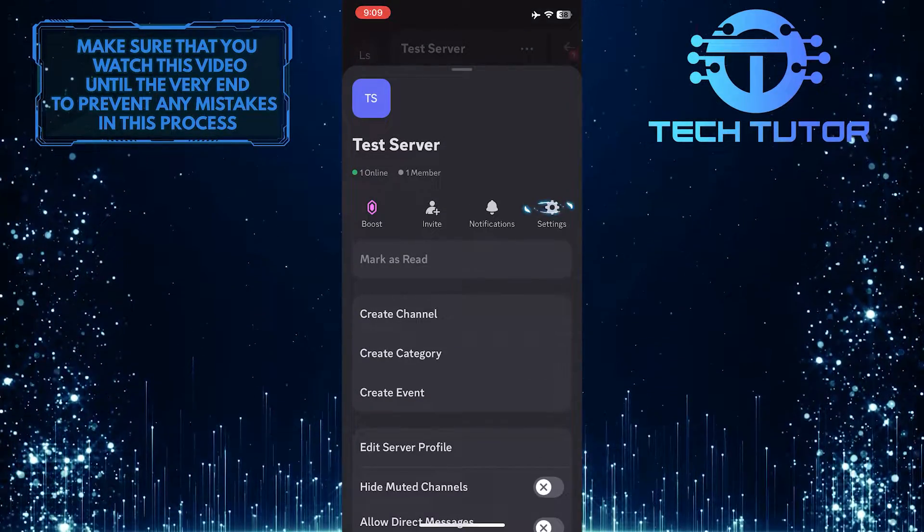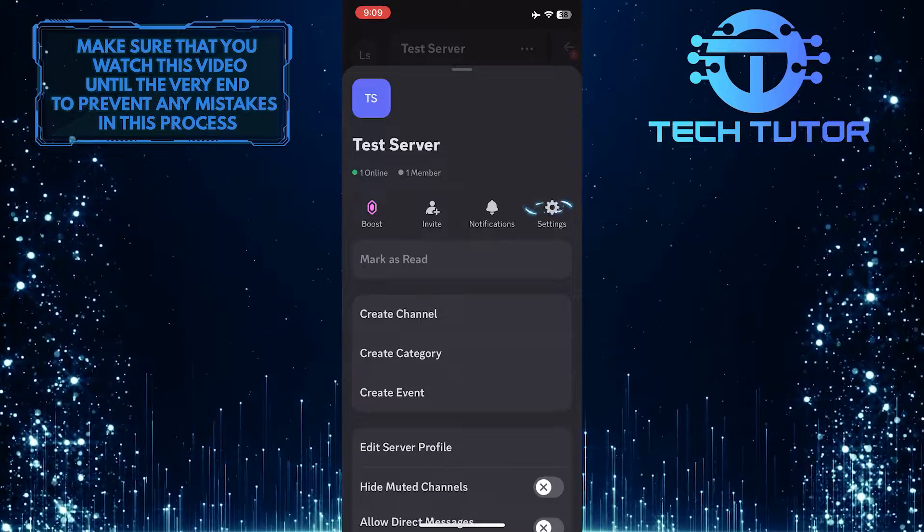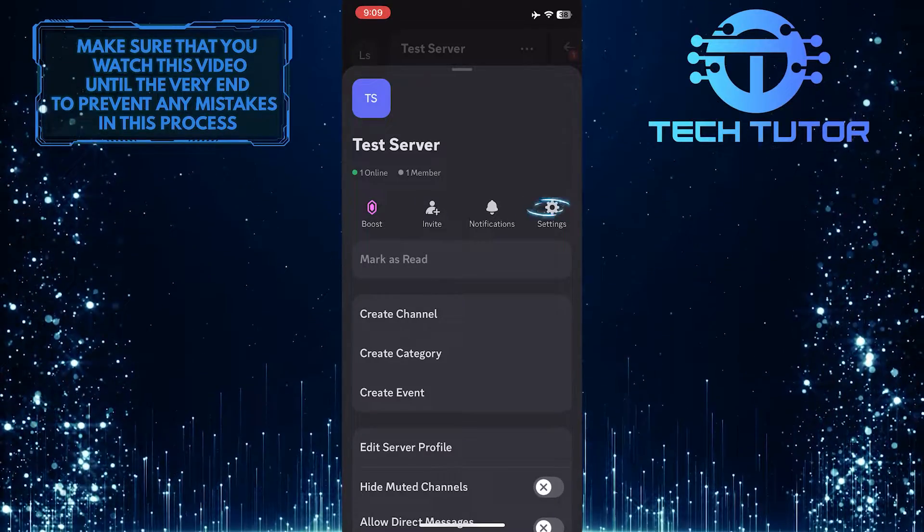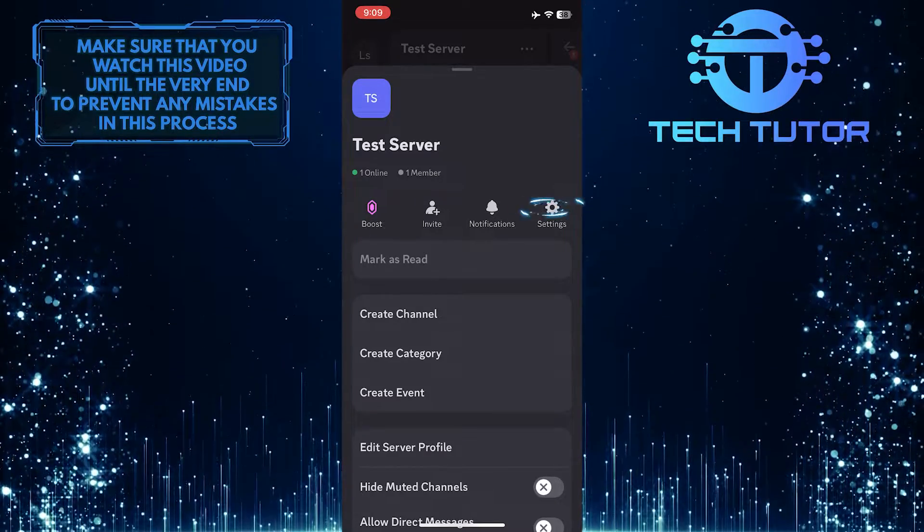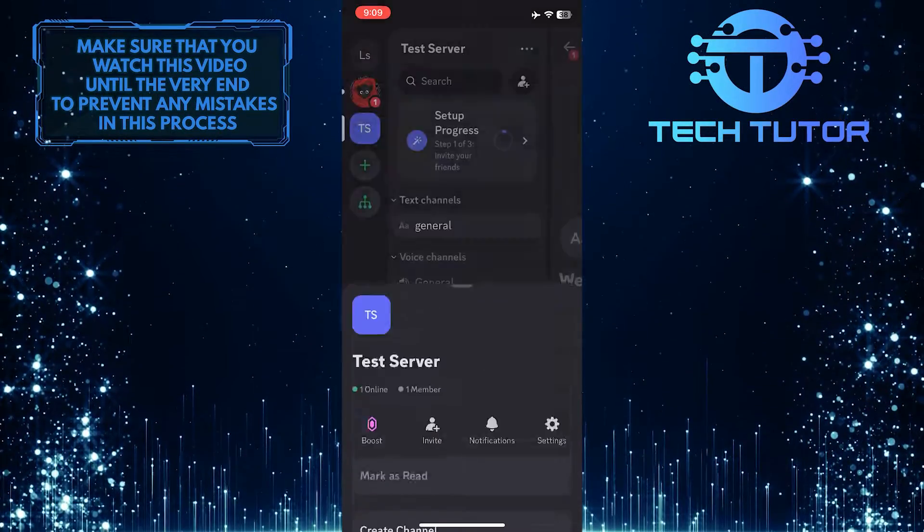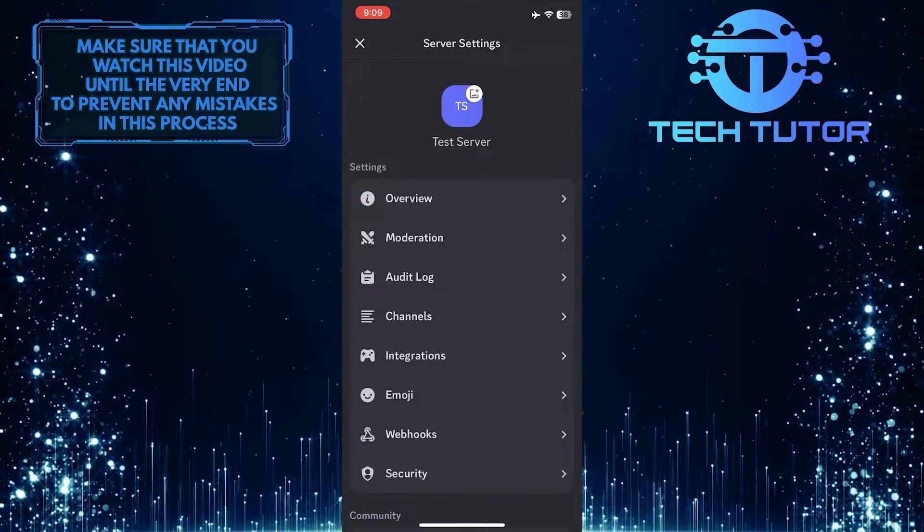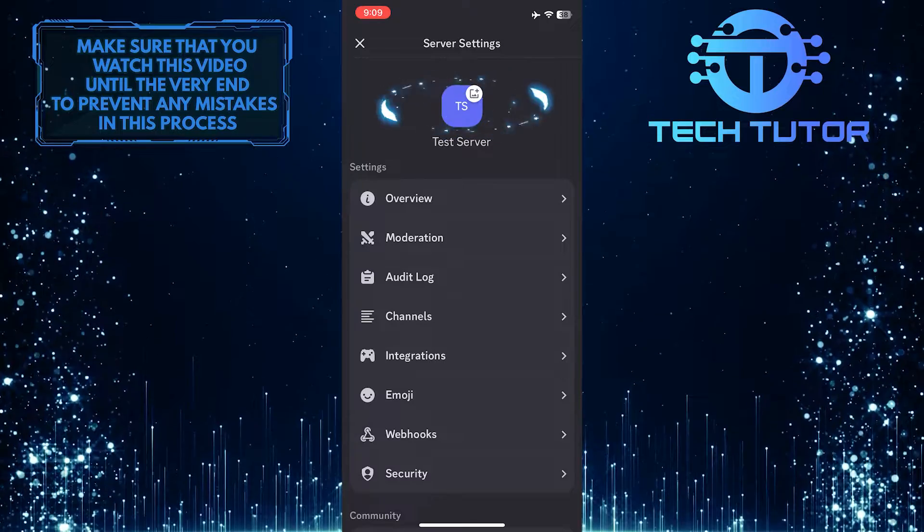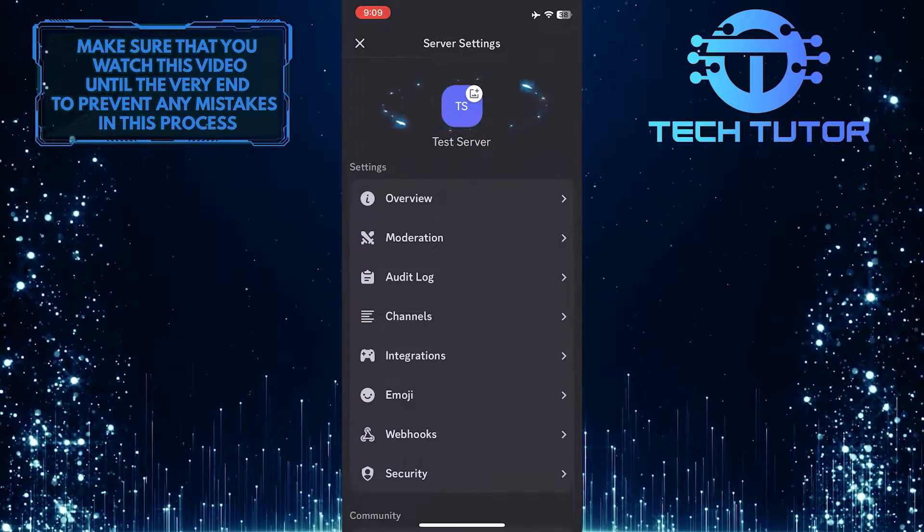Then tap Settings, and tap on the current server profile picture.